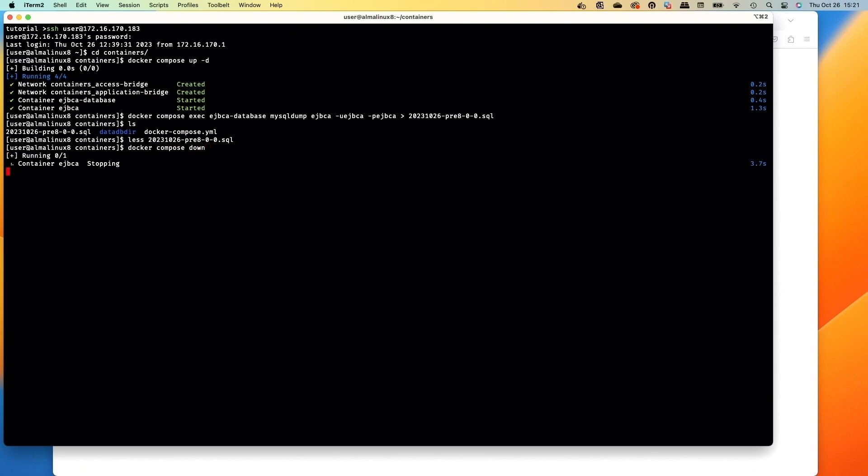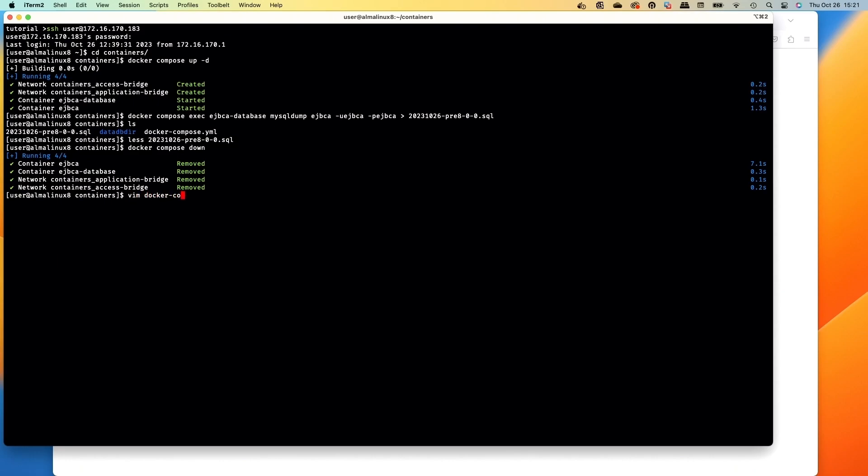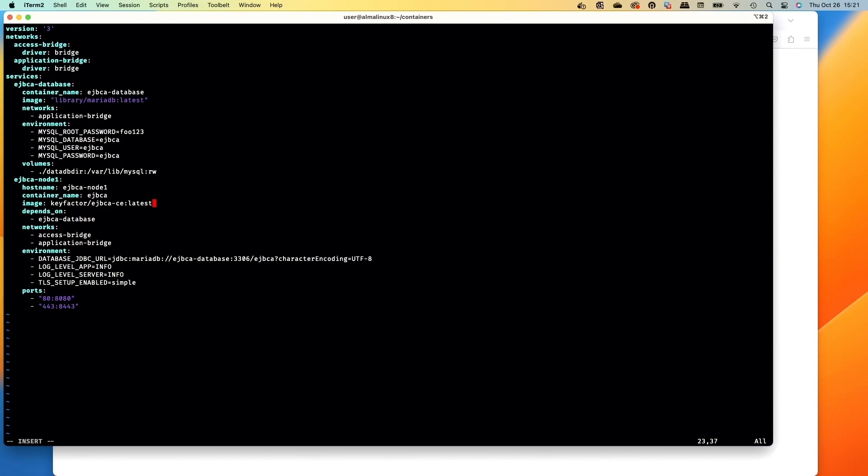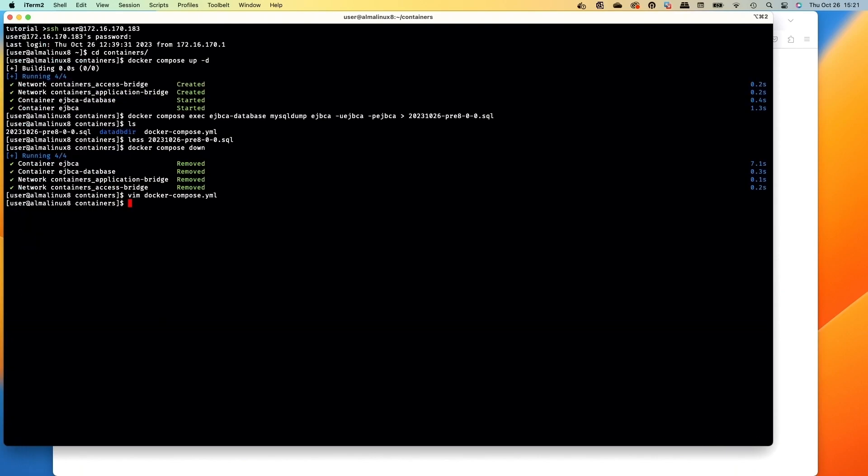The next thing we have to do is edit the docker compose yaml file. In here, if I did not have the latest set, like let's say I had version 7.11 for the tag, I'd go and update that to the next version that I want to upgrade to. But since I've got latest here, I don't actually need to make any changes, so I'll just save and close the file.